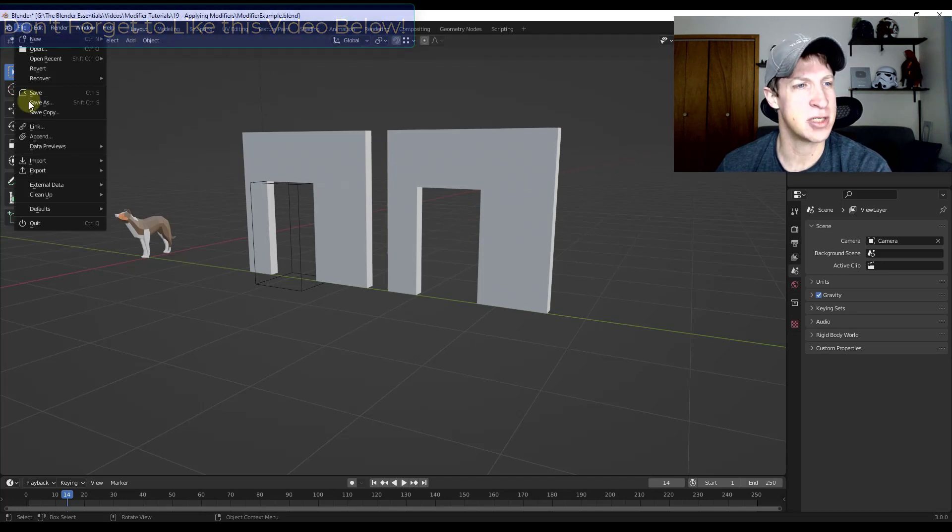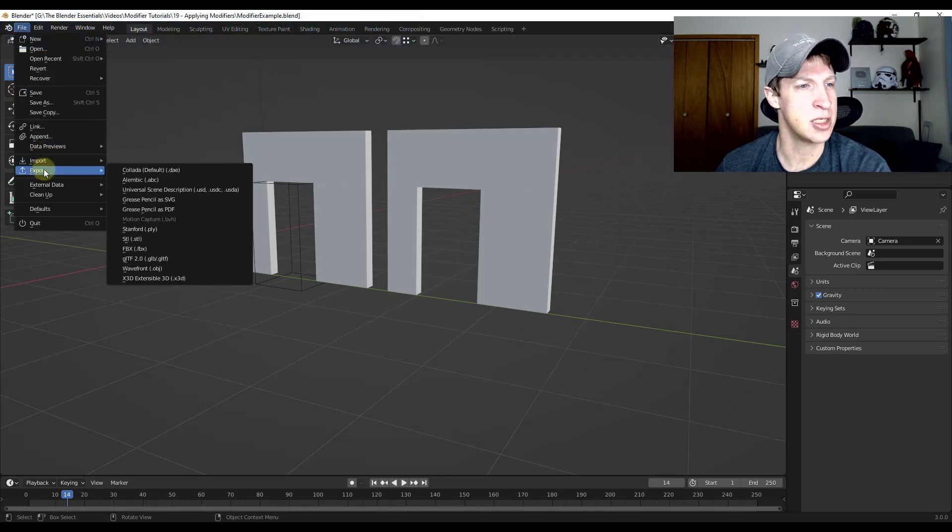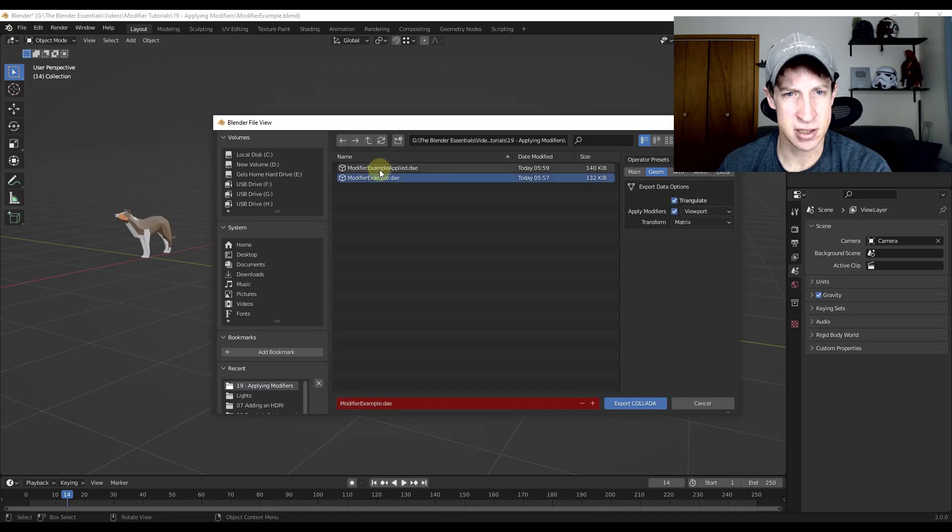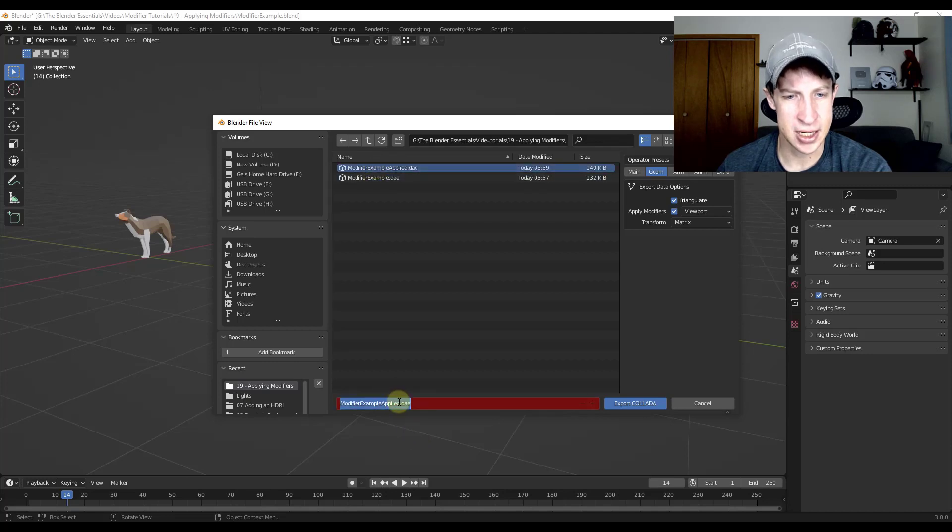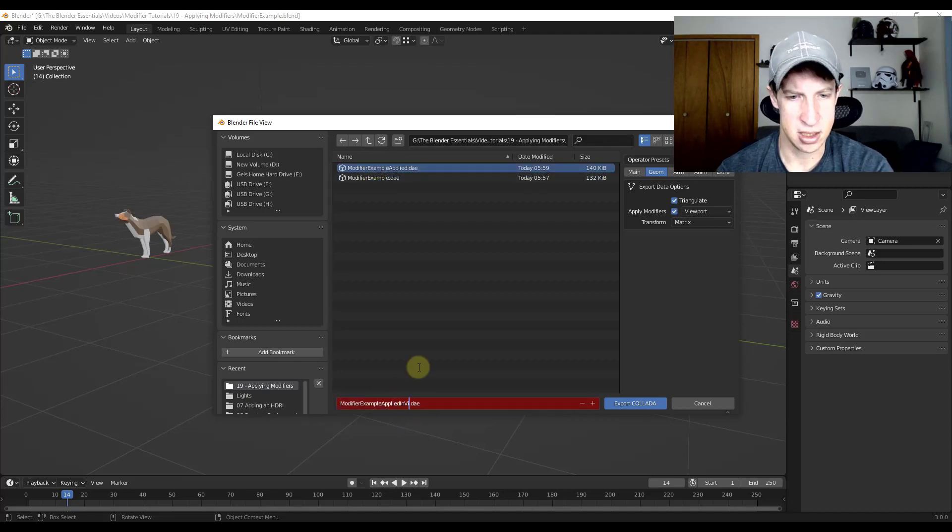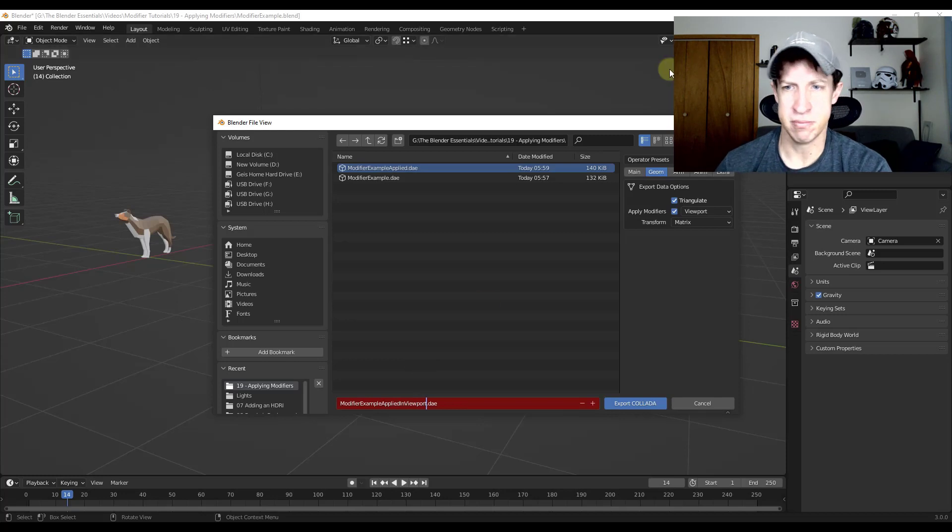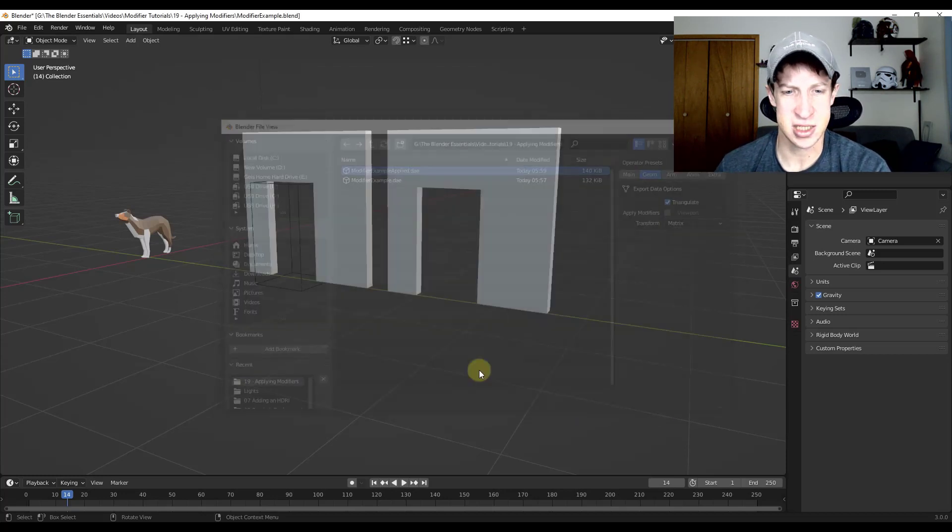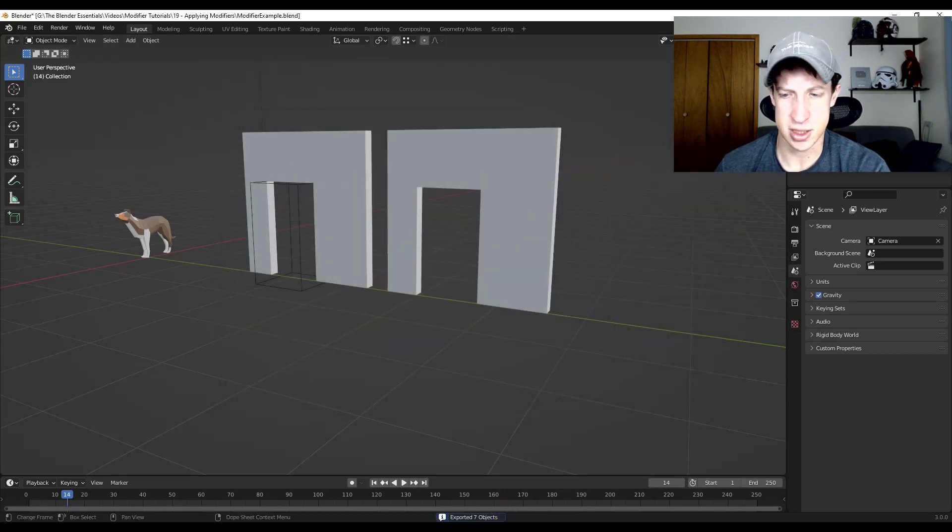So if I was to just export this normal like this, modifier example applied in viewport, and I'm going to uncheck the box for apply modifiers. In this case, we'll just export this.